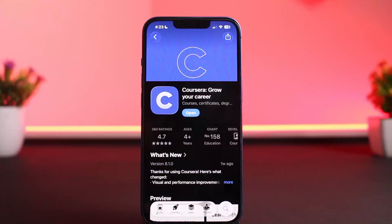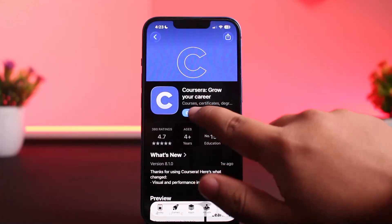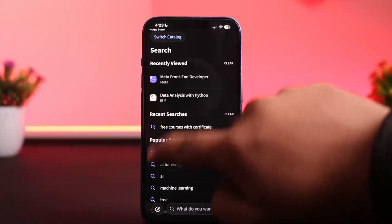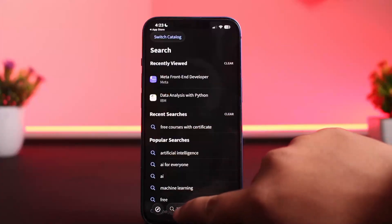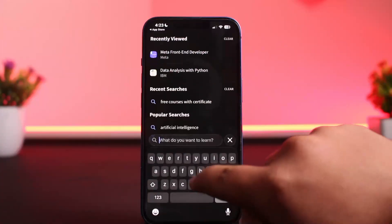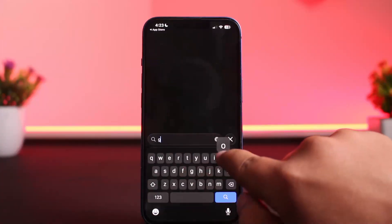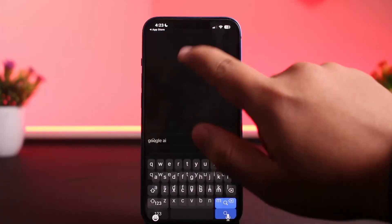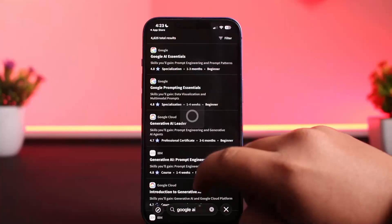To enroll in free Coursera courses, you want to first find the course and check if it is available for free. You can search for that particular course. For example, here Google AI—I'll just select this.